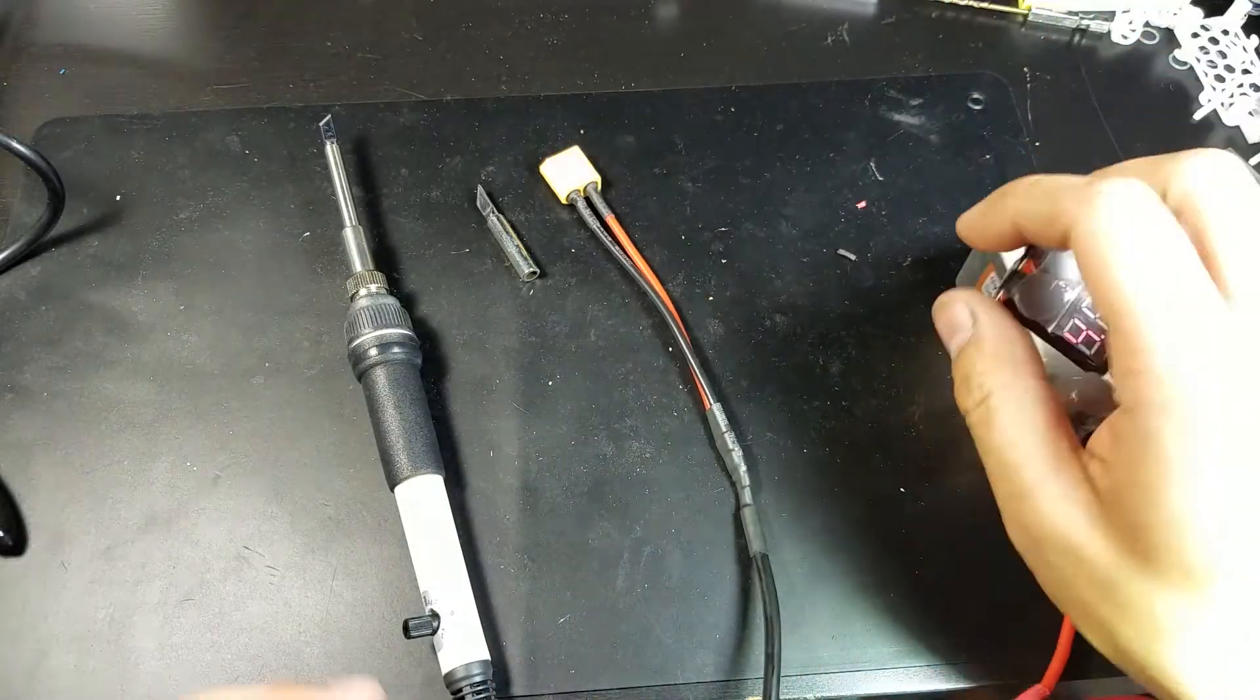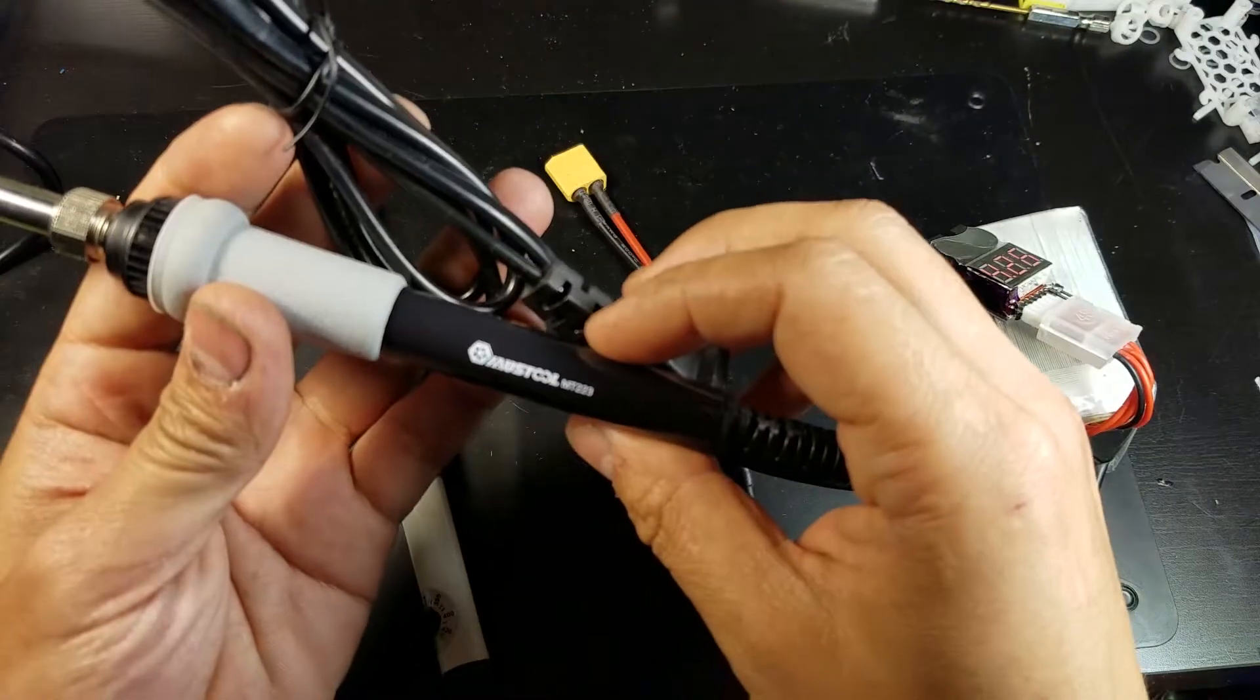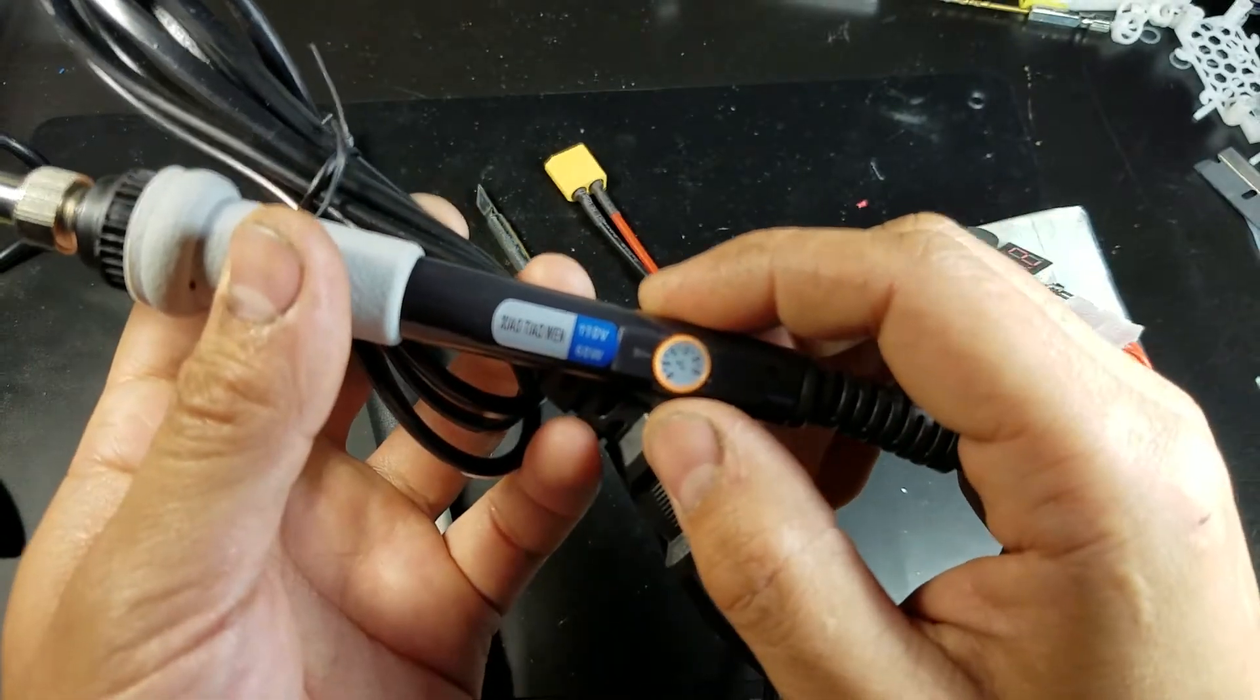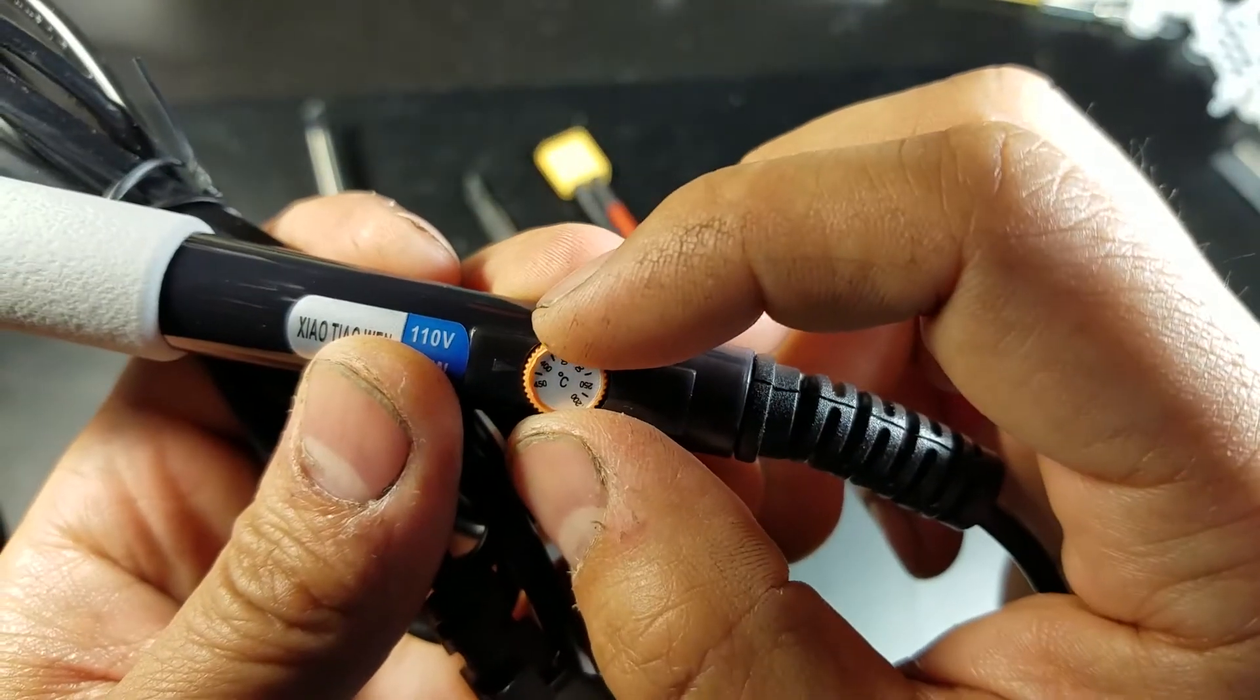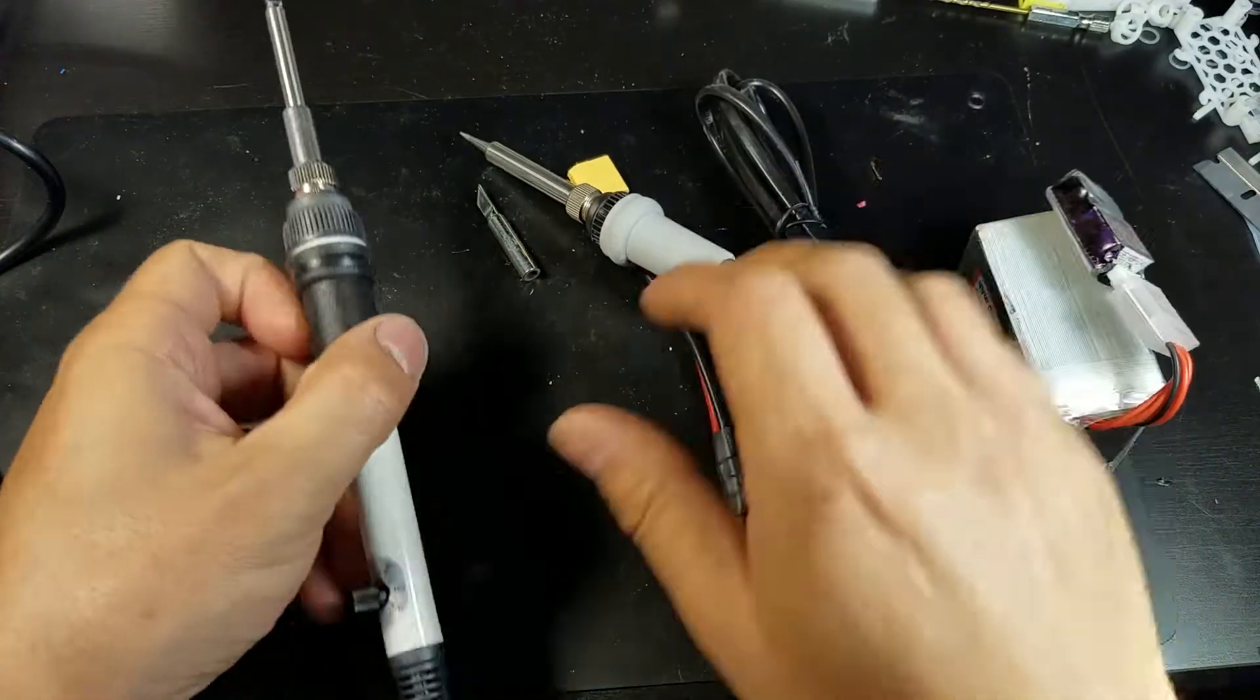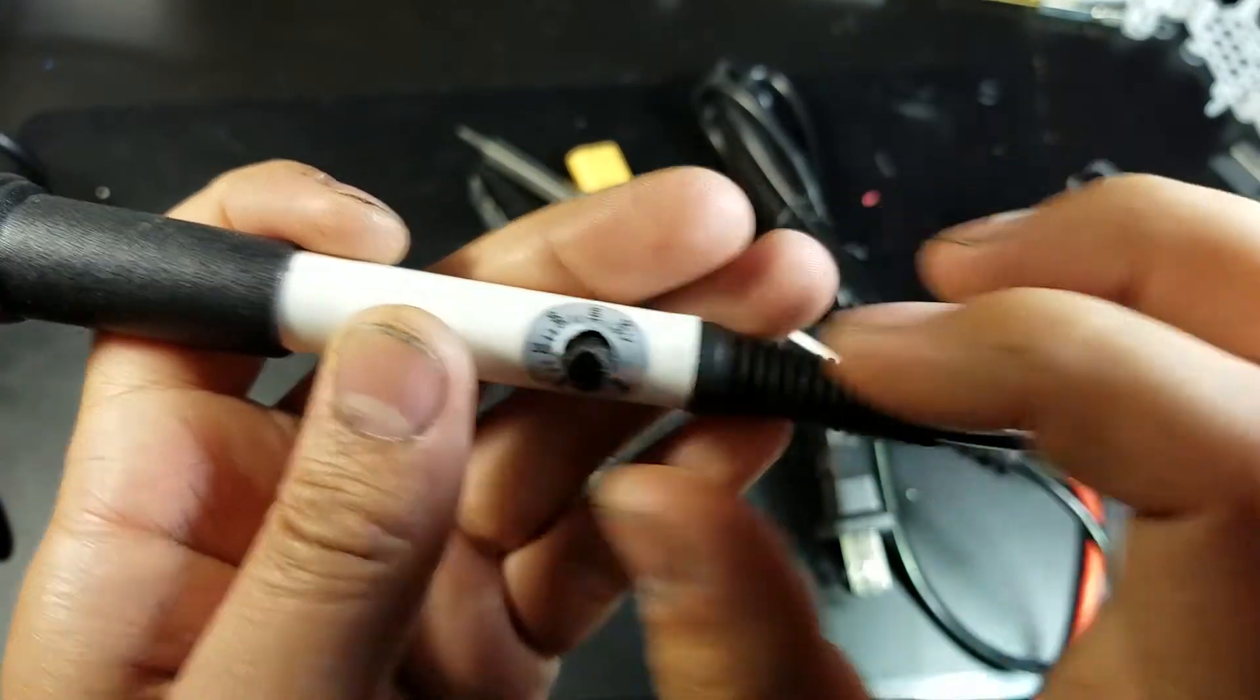And then I'll do a comparison with this Must Tool MT223. It's a 60-watt iron, runs on 110 volts. I'll max out the setting here, which is 450. And then on this one I'll have it set to 420 maximum.